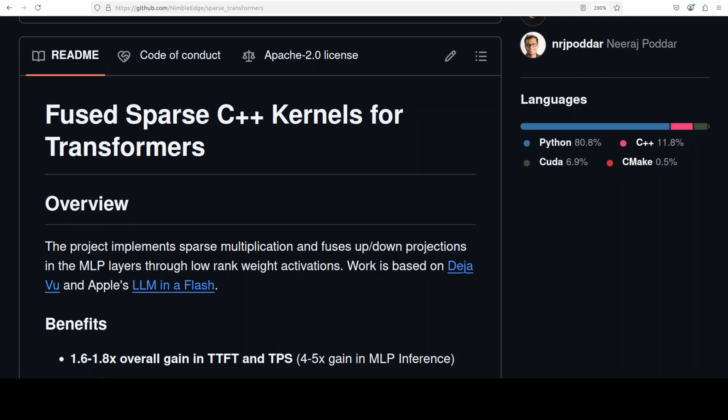That skips unnecessary computations during inference. Instead of processing every weight in the feed forward layer regardless of whether they contribute to the final output or not, the system uses smart predictors to identify which neurons will produce zero or negligible results for each token, then completely bypasses loading and computing those sleeping weights.